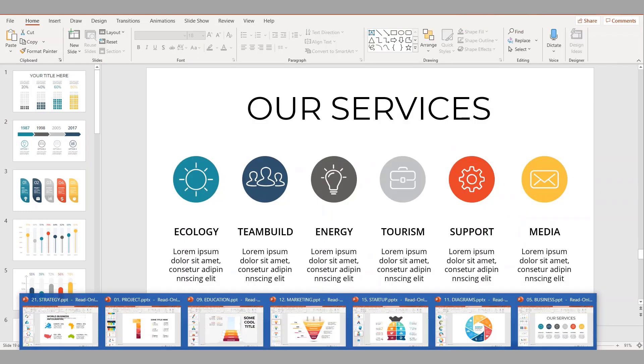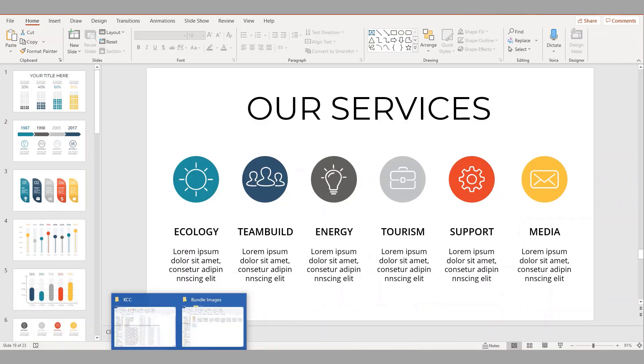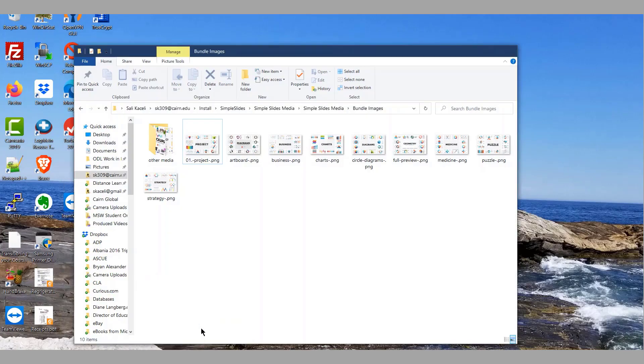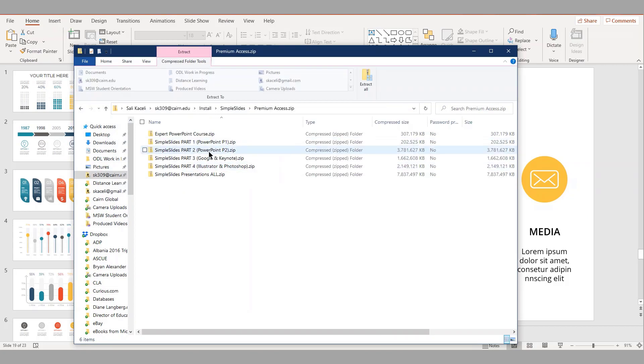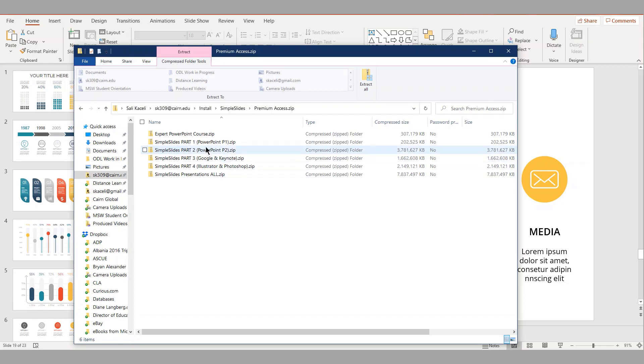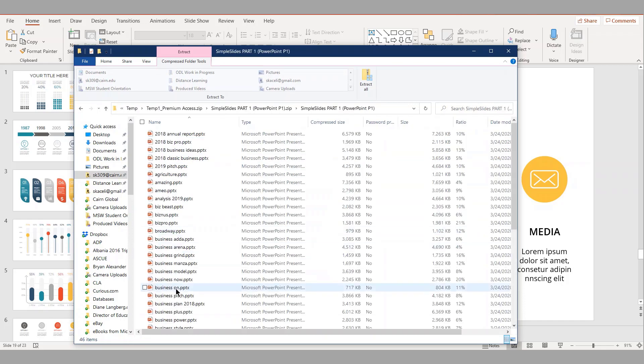So let's take a look. As I mentioned earlier, you get access to thousands of those templates. The content is going to be packaged in zip files. All you have to do is double click on each zip file here and then open up presentations from here.